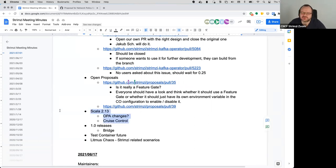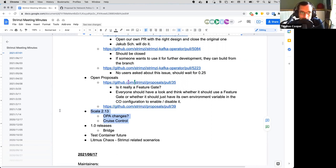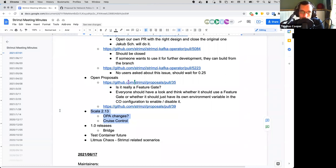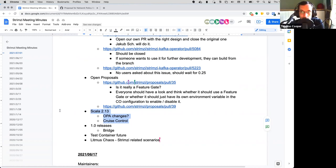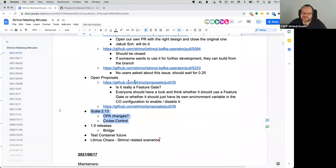Next agenda item: Scala 2.13 migration. Tom suggested moving to Scala 2.13. One concern is whether Cruise Control works with it — it's currently built on 2.12 branches, but there's already a mostly-complete PR for adding 2.13 support that just needs to be pushed upstream. Regarding the metrics reporter running as part of Kafka: as far as anyone knows, it has no Scala dependencies and is pure Java, so it's not necessarily a blocker.